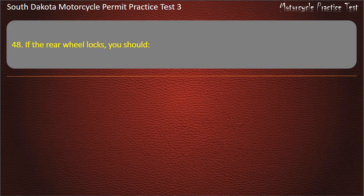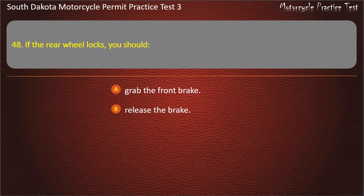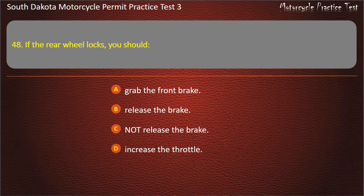Question 48: If the rear wheel locks, you should: Grab the front brake; Release the brake; Not release the brake; Increase the throttle. Answer: Not release the brake.